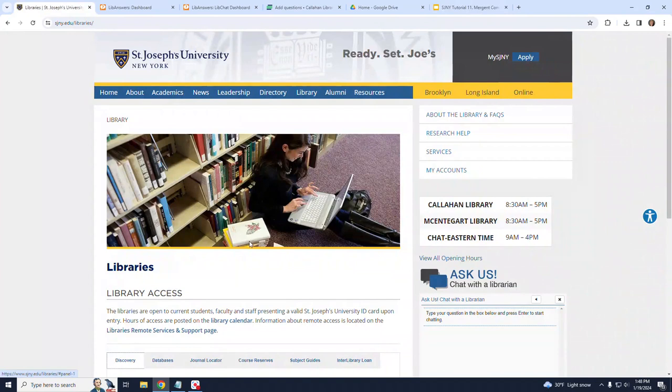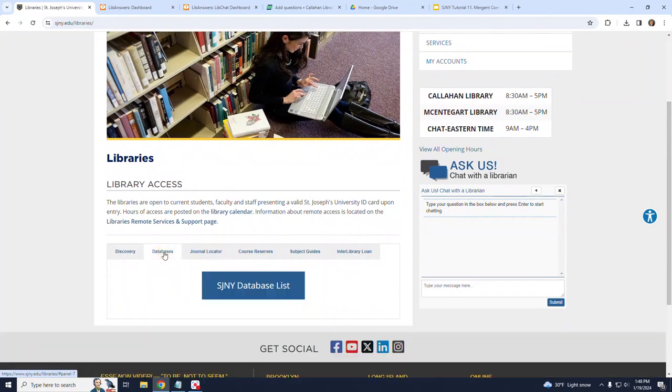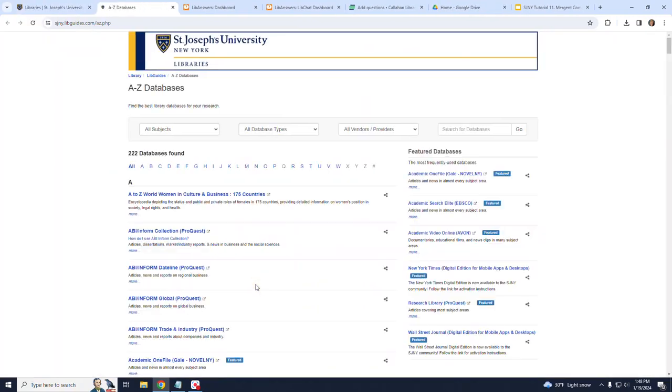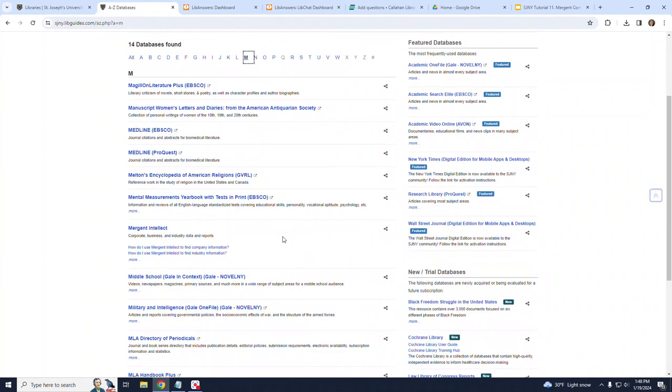To get to the Mergent Intellect database from the SJNY Libraries homepage, click on Databases, then SJNY Database List. Next, on this A-Z Databases page, click on the letter M at the top, and then finally click on Mergent Intellect.